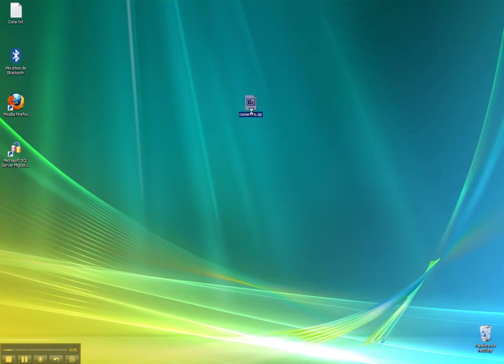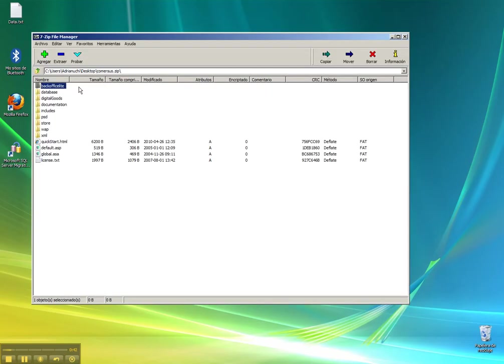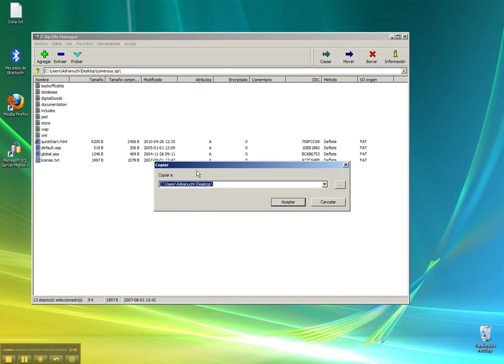We double click the file, we select all the files and click extract. Then we put the contents of the zip file in a folder Commerces 8.